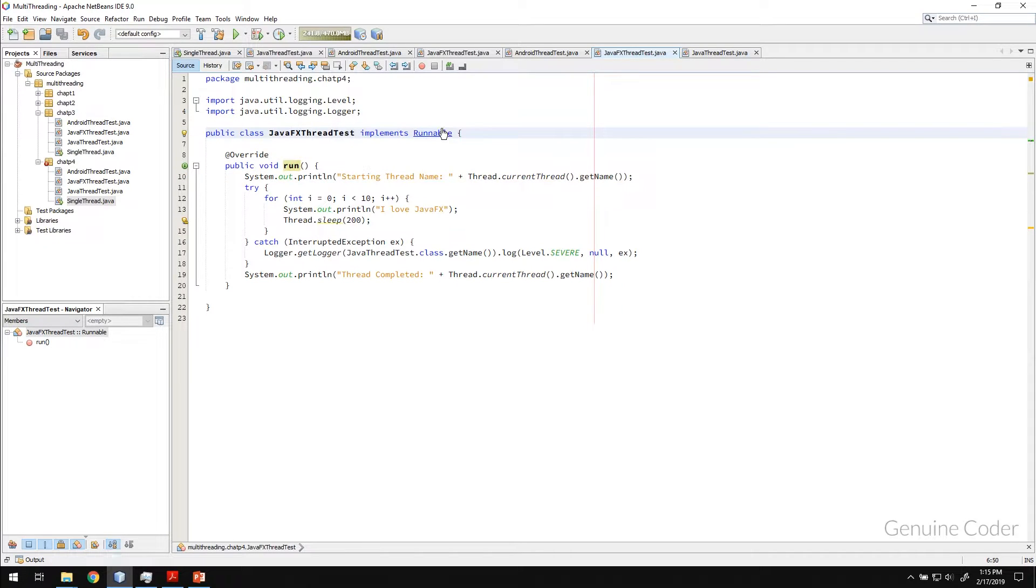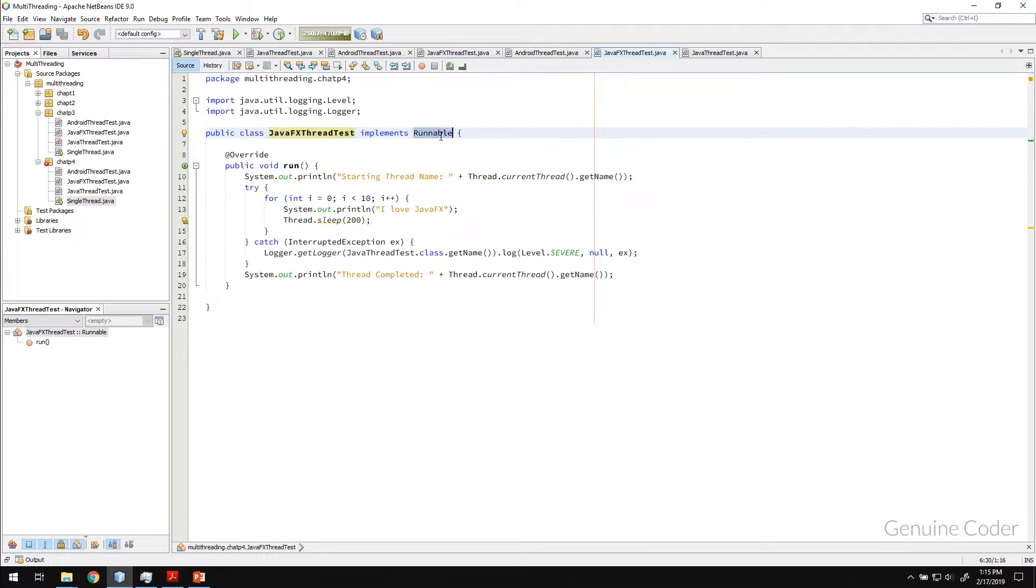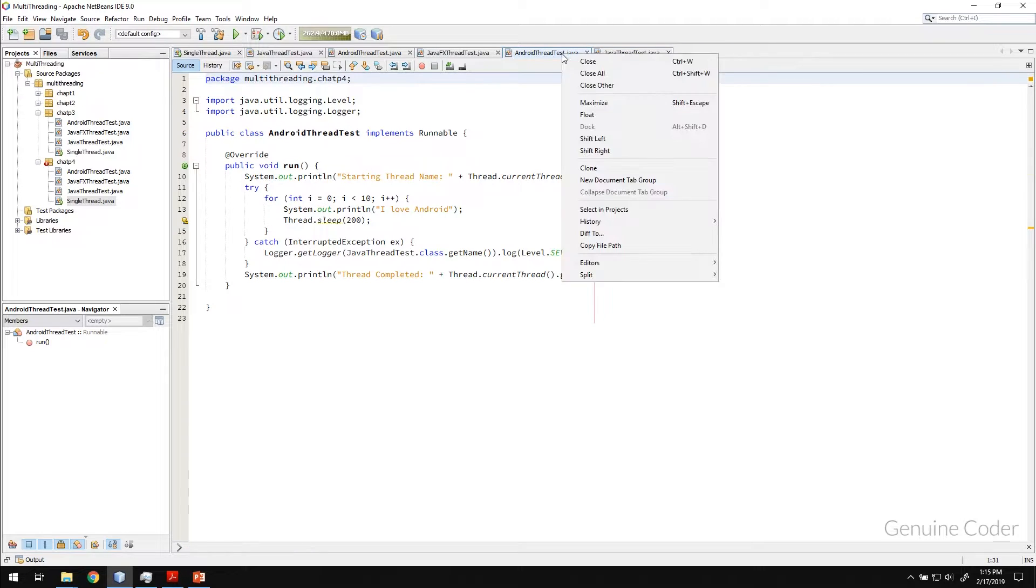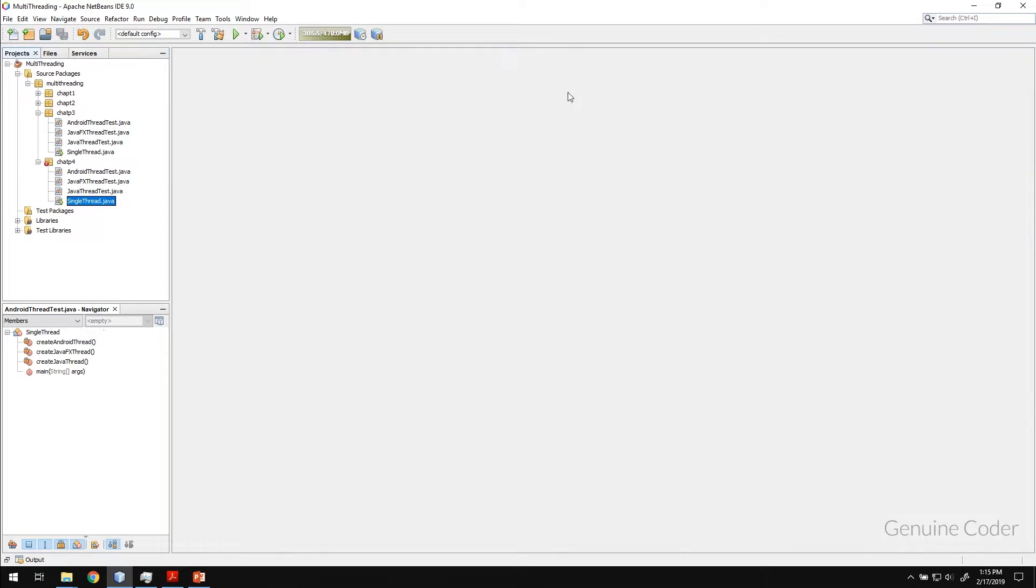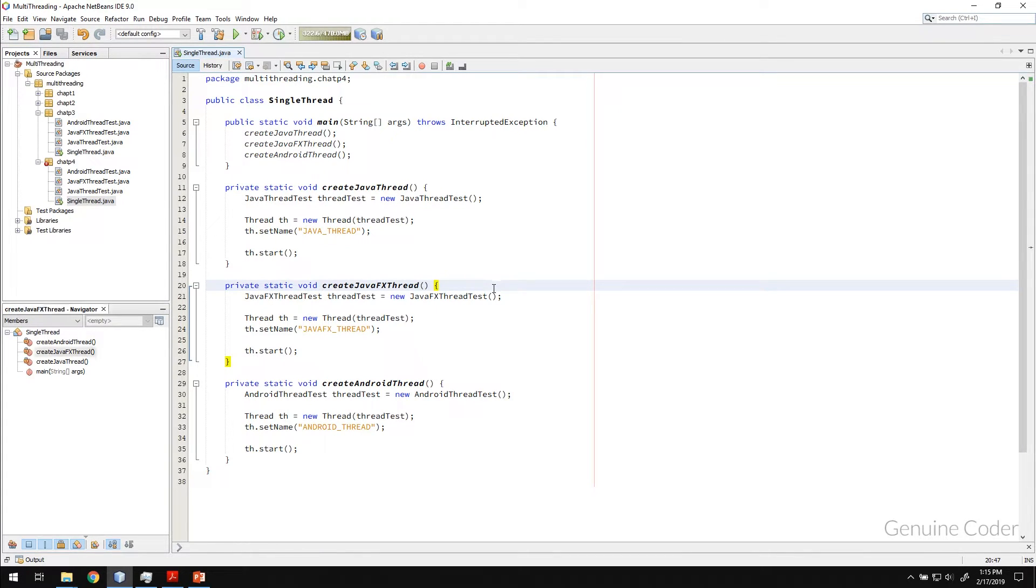So the second method is extending the class that we want to run as a different thread with a thread instead of Runnable. So we can extend that class with a thread. So let me show you why we will do that.